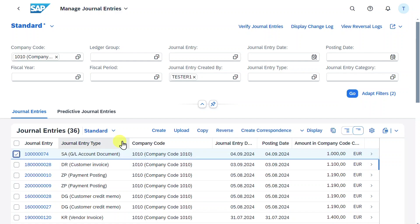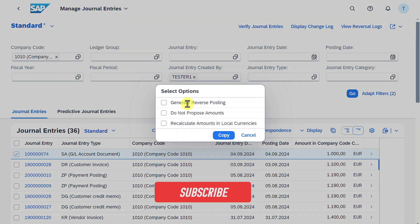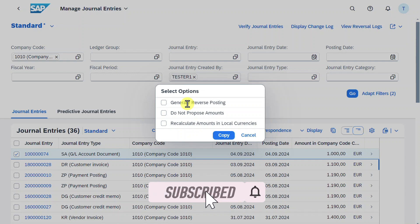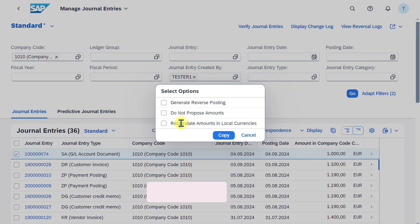And here's the new document I just posted. If we select this document, you can now see I could copy it from here. So if I click on copy, I can select that I either want to generate a reverse posting, do not want to propose amounts, or want to recalculate amounts in local currencies. For now, I will say do not propose amounts. Click on copy.